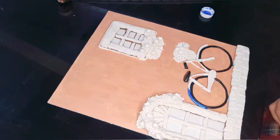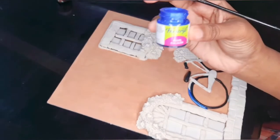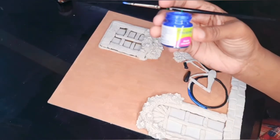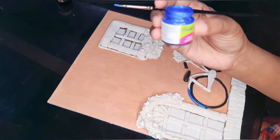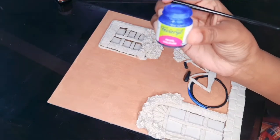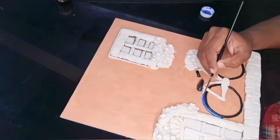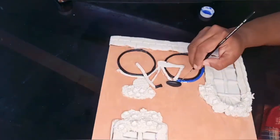This is a metallic paint. This gives a metallic finish to the cycle.